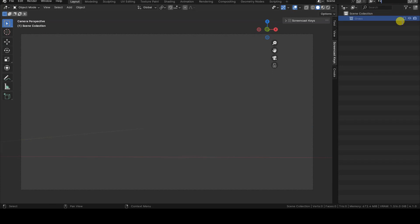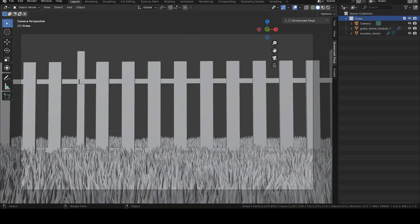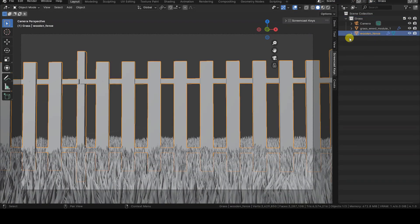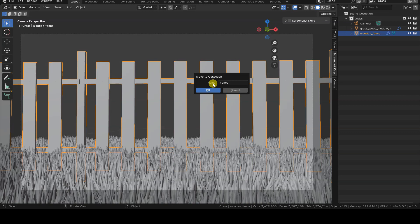Let's rename the new view layer to Fence, then go back to the grass view layer. Select the Fence object and press the M key to open the Move to Collection menu, then choose the New Collection option, and create a new collection called Fence.